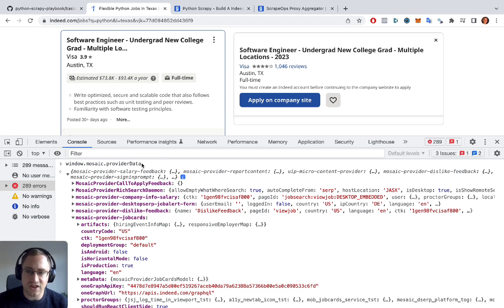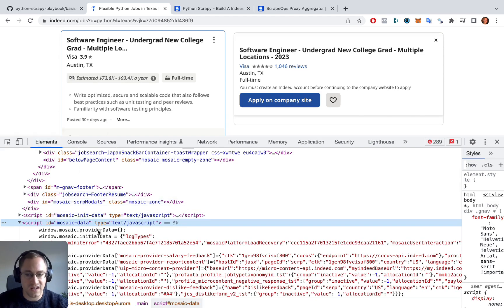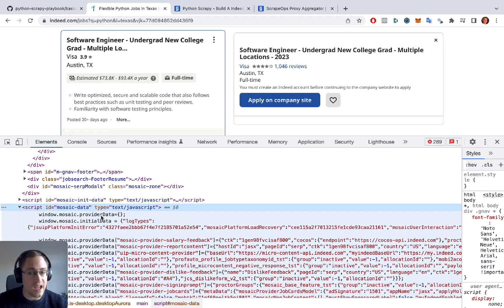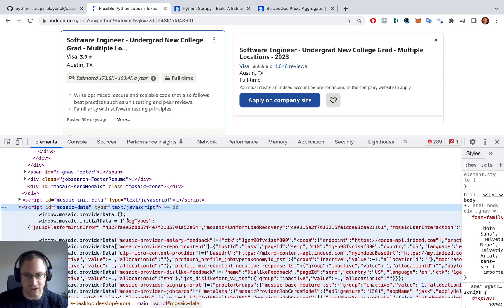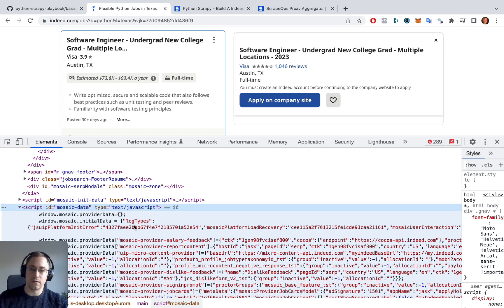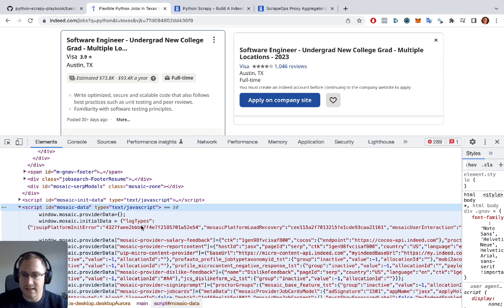To access this data you just type window.mosaic.providerData in the console. Keep in mind this may change — in that case you'd need to go into the Elements panel and find the new name of the JavaScript object, since websites can change and companies often launch redesigns of their front and back ends every six months to a year.